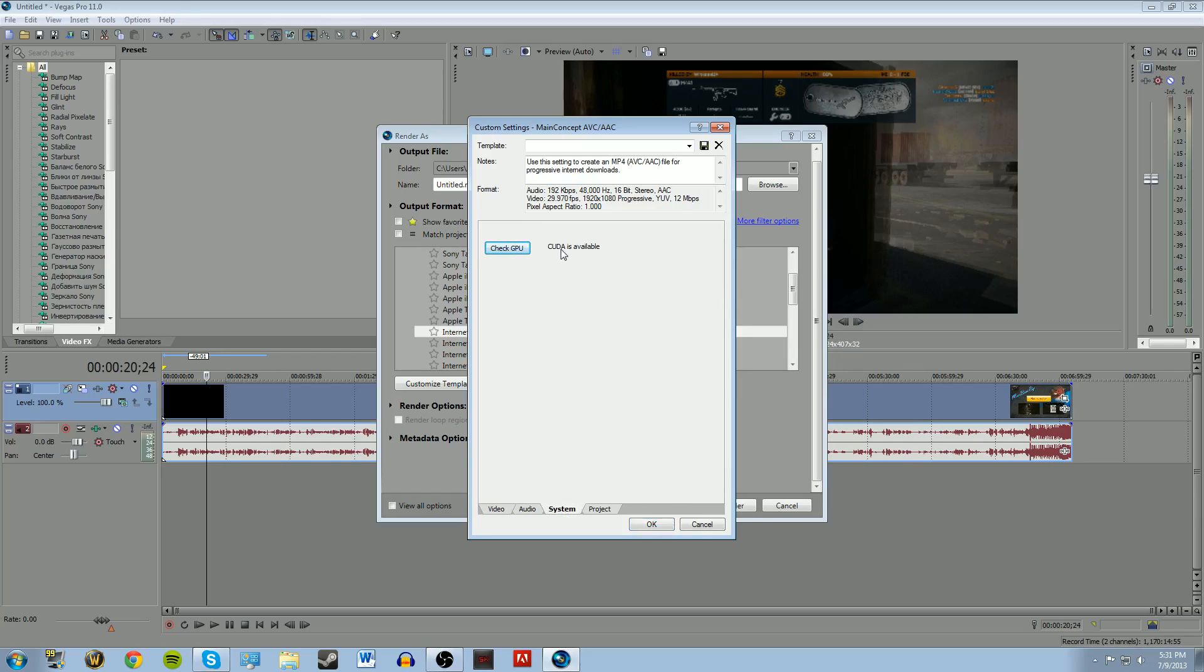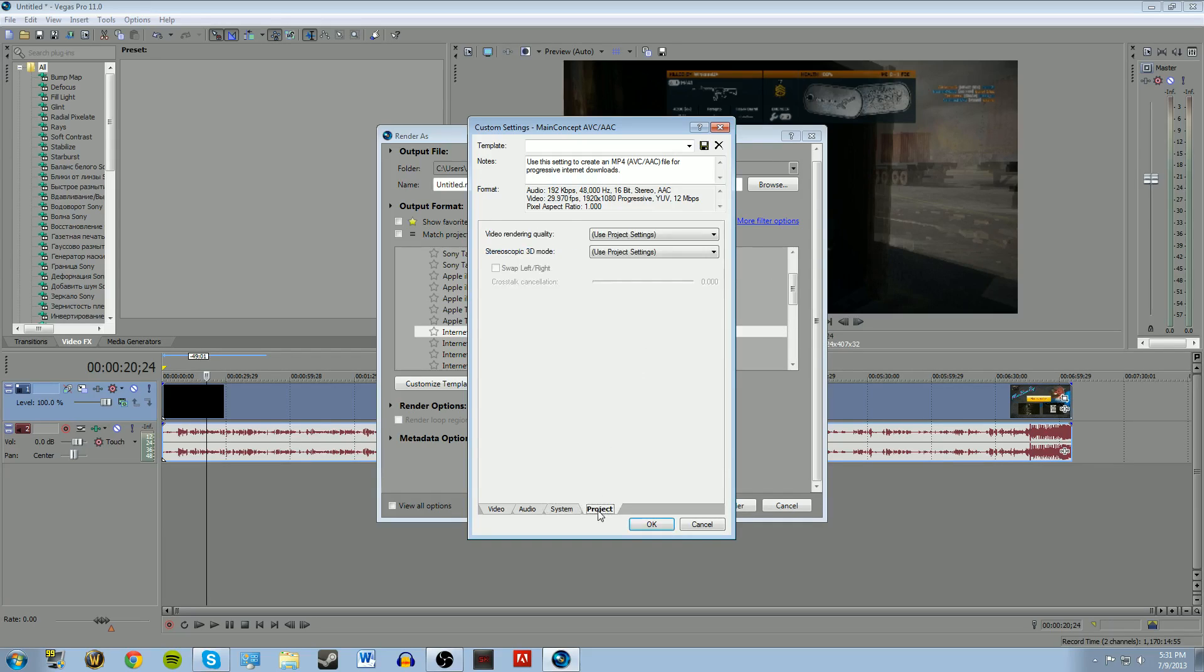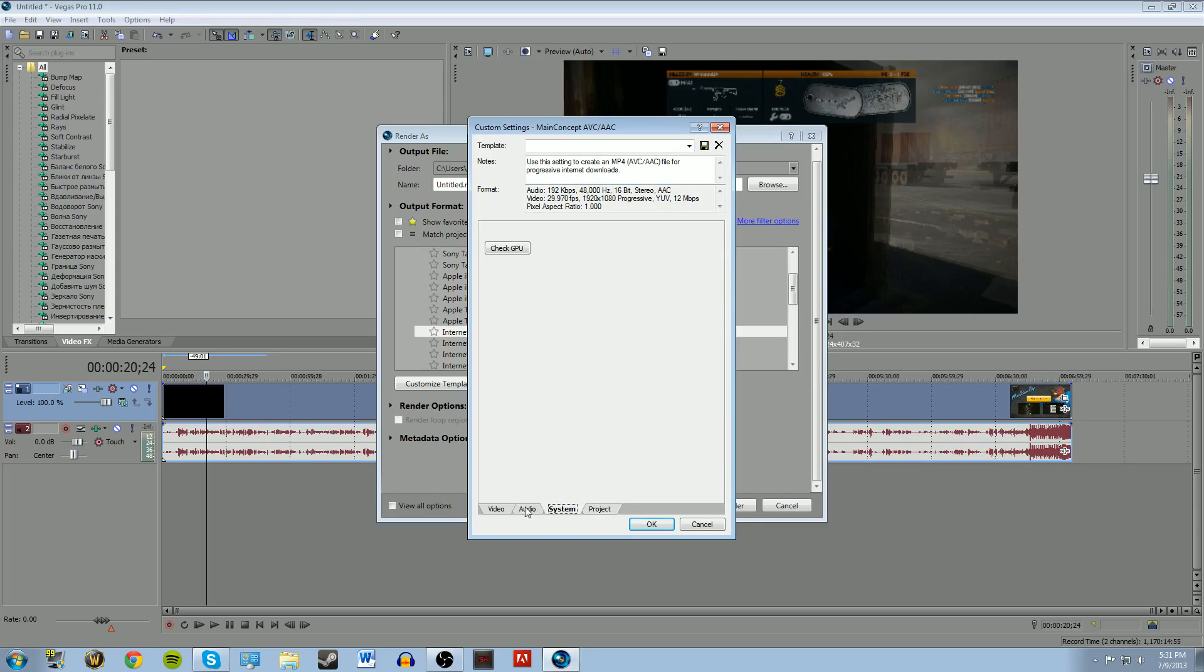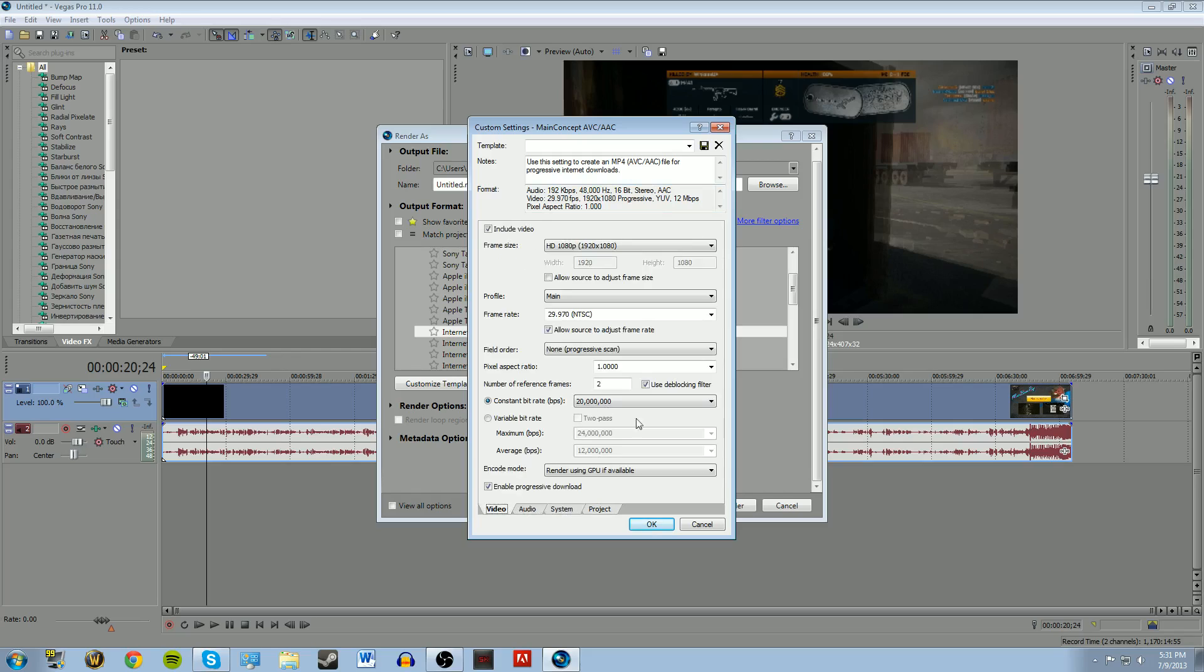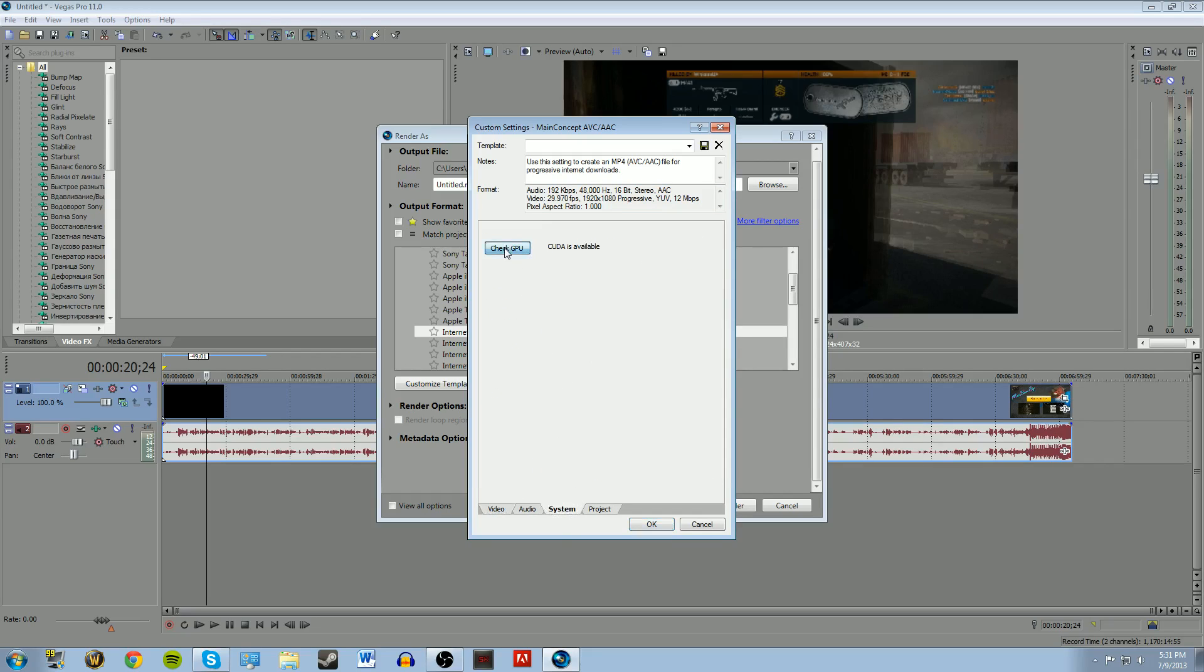And if it says CUDA is available or OpenGL or something is available, that means your graphics card can do graphics acceleration. Sorry, I got a tongue twister there for a second. And that'll help speed it up a ton. So make sure that's on and make sure that your graphics card is compatible.